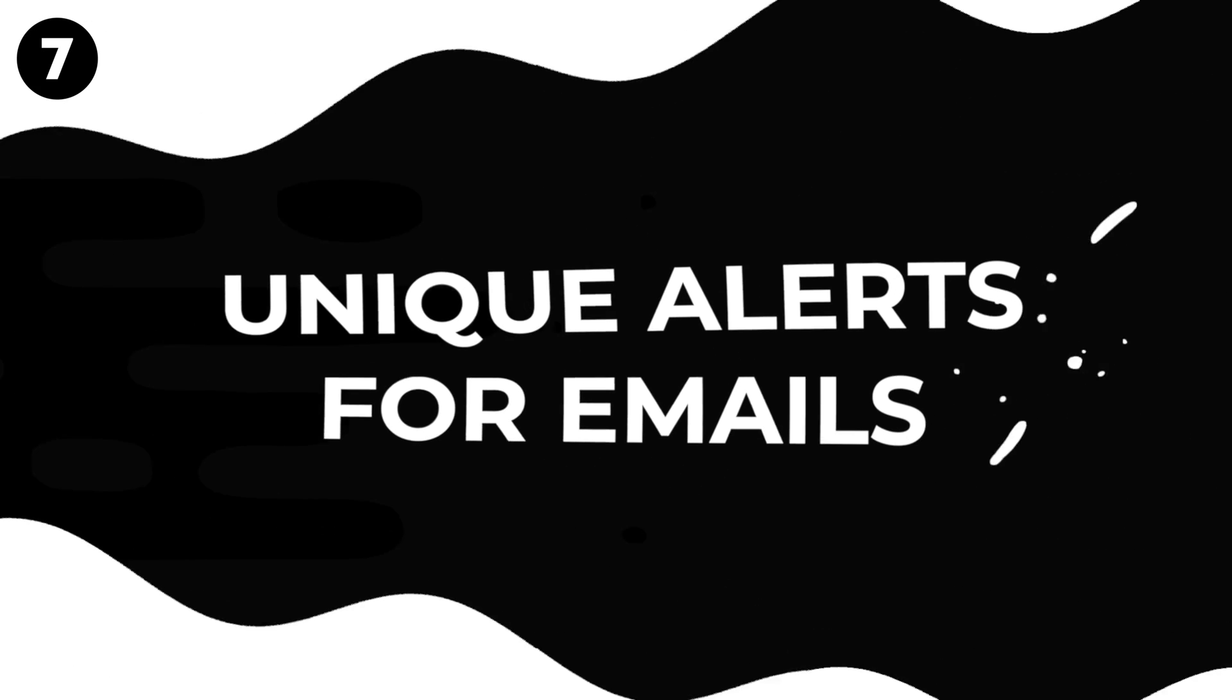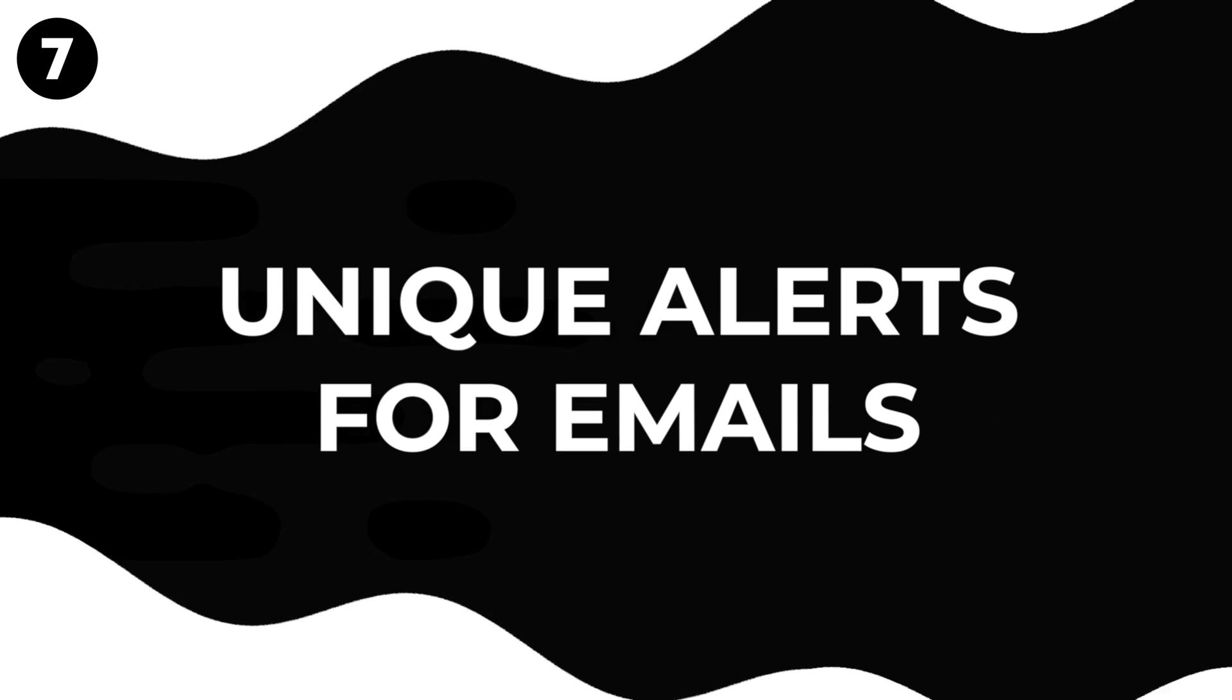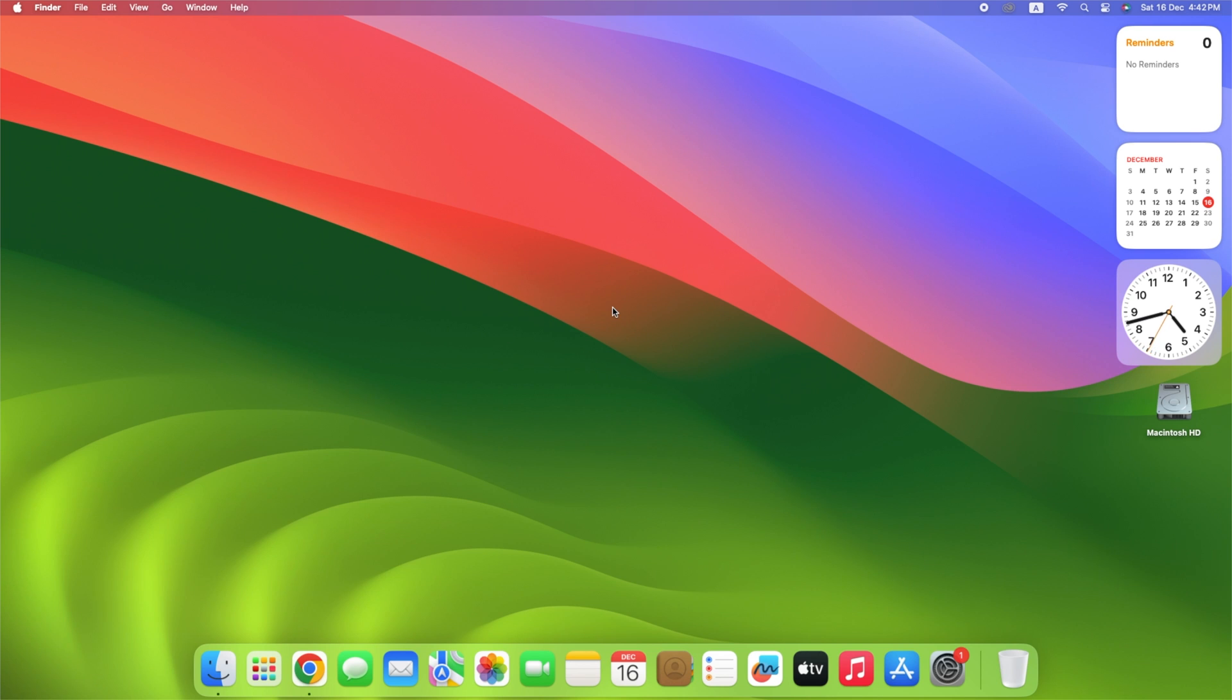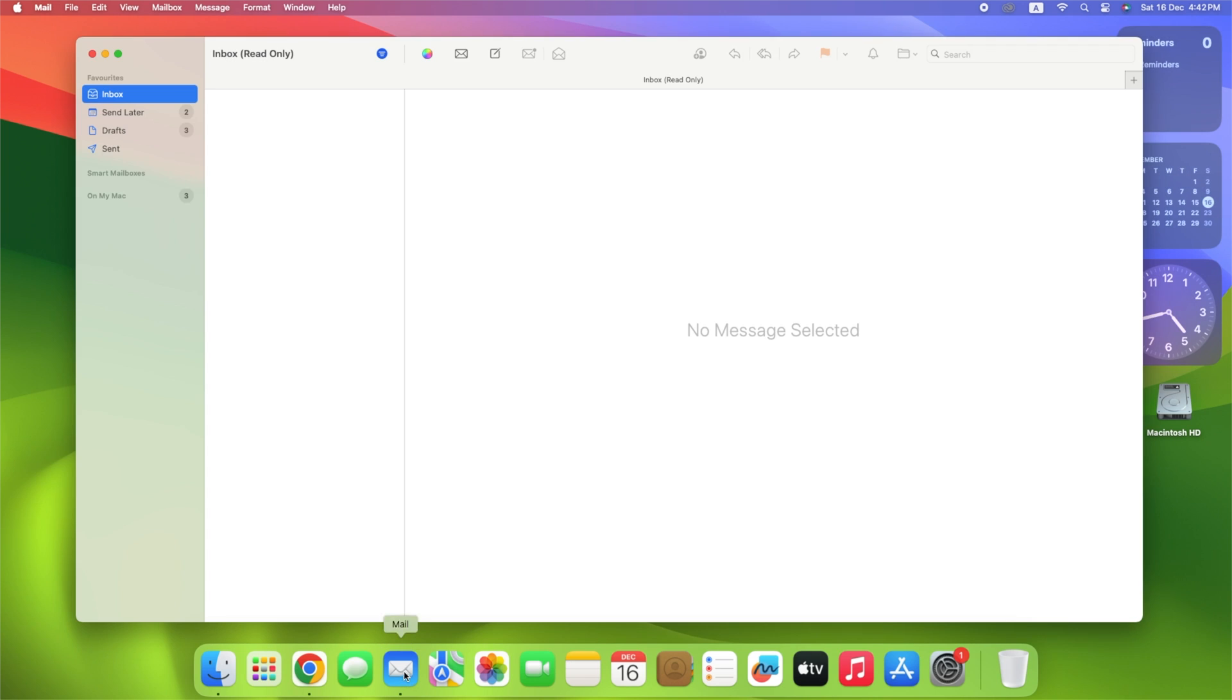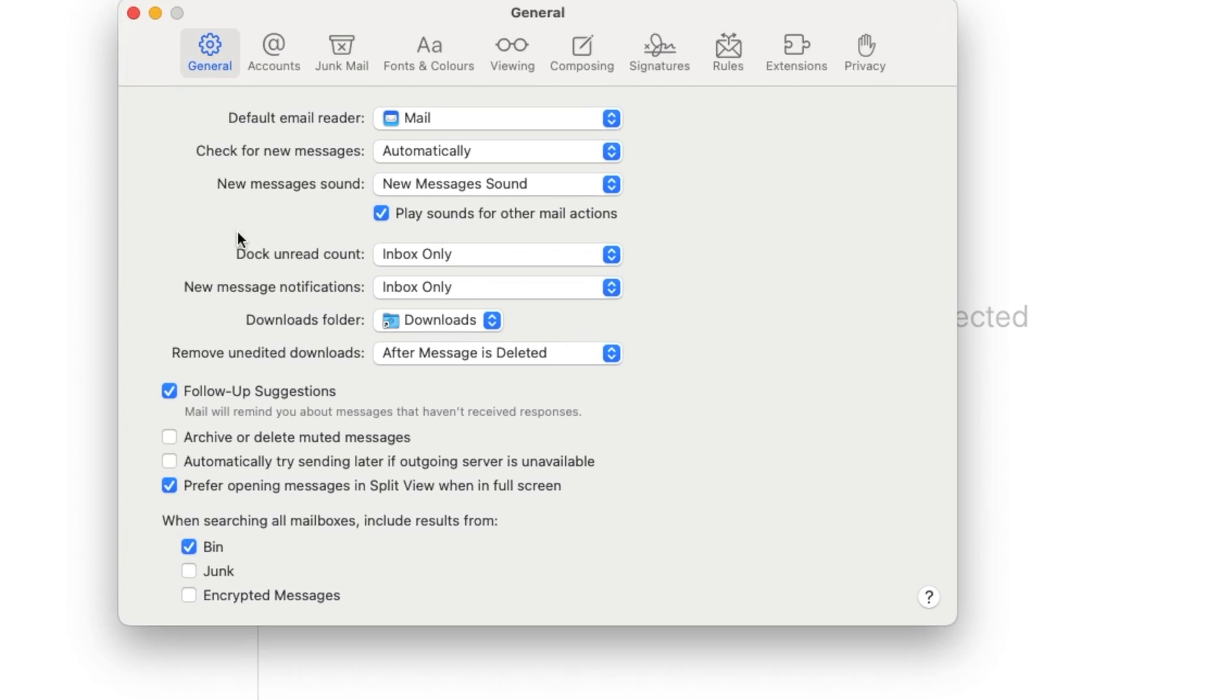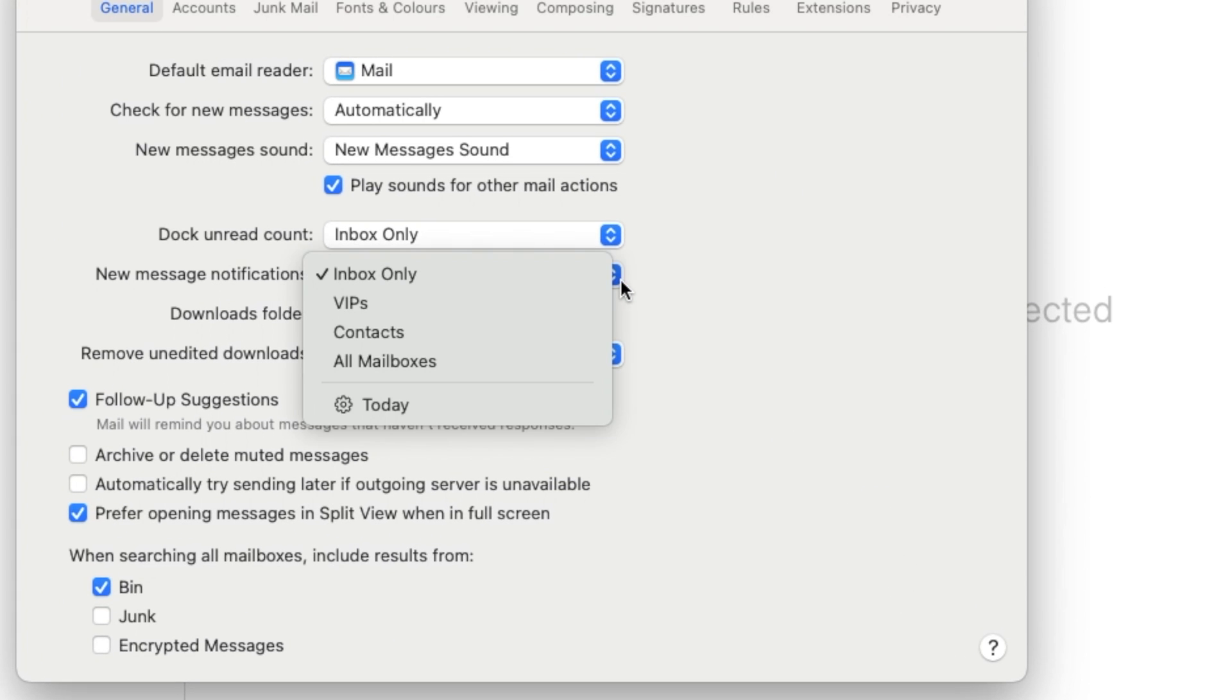Do you think important people should get special treatment? With Apple Mail, you can make sure you don't miss any messages from those important people by setting up special alerts. Click Mail, go to Settings in the menu bar, then click the General tab and select VIPs in the New Message Notifications drop-down list.